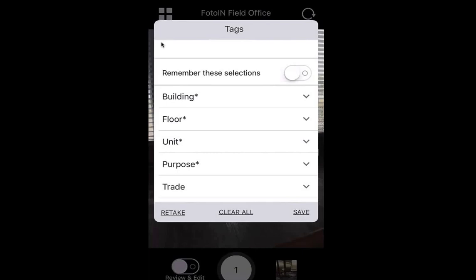I'll pause for just a few seconds in case anyone has any questions about capturing, Review and Edit, required tags, project names, et cetera.